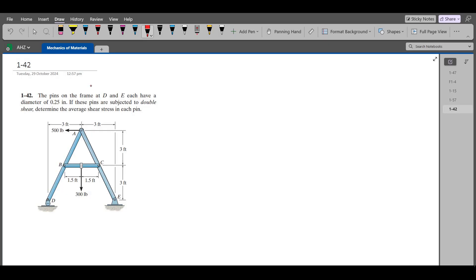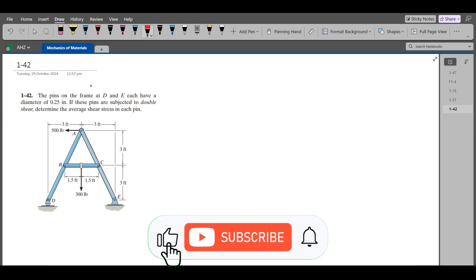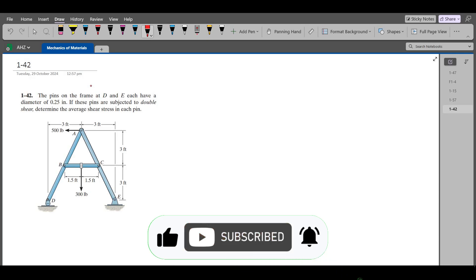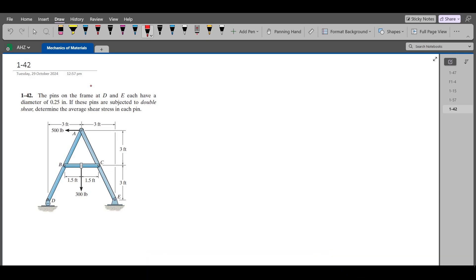Hi, welcome back to the Solutions Manual. In this video, we will solve problem 1-42 from R.C. Hibbeler Mechanics of Materials, 8th edition. According to this problem, the pins on the frame at B and E each have a diameter of 0.25 inch. If these pins are subjected to double shear, determine the average shear stress in each pin.